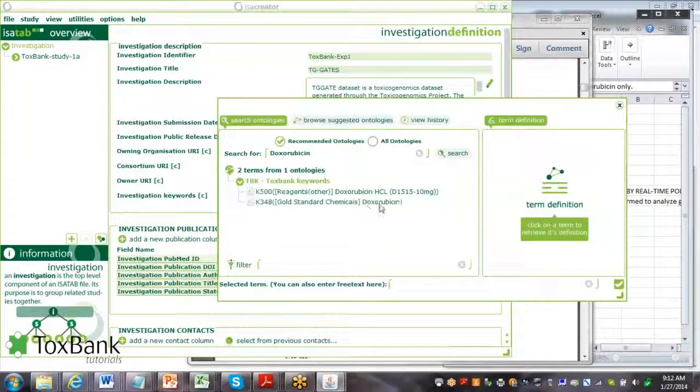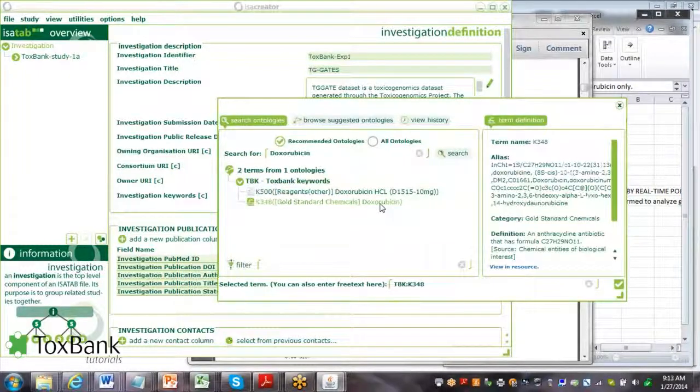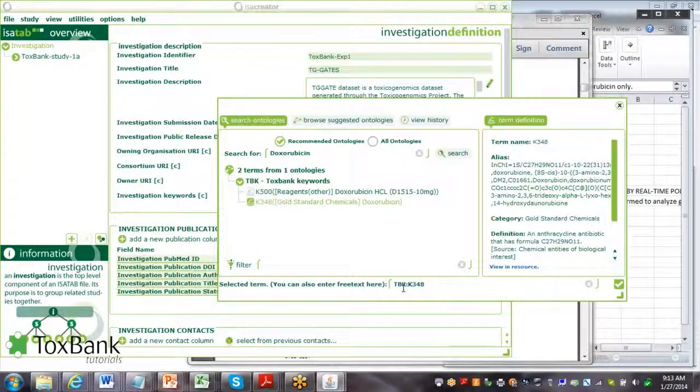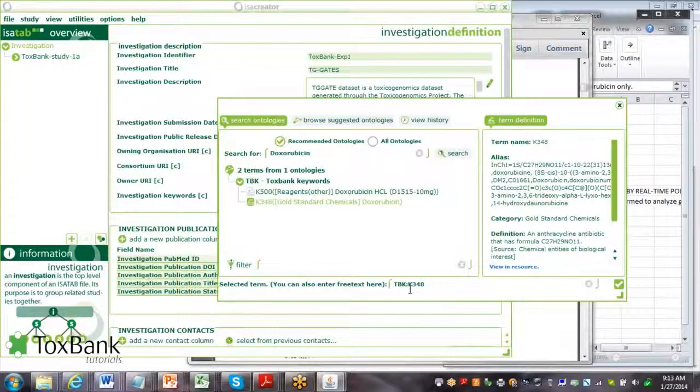Here you can see it's one of the gold standard chemicals. We add it, and it's added. You can see this code here, K348, this is doxorubicin.